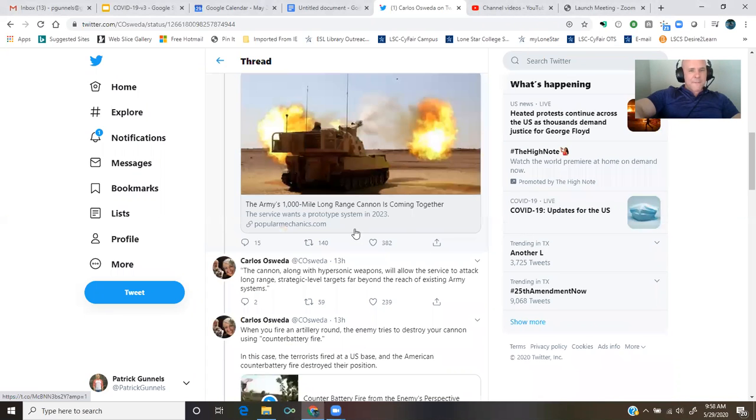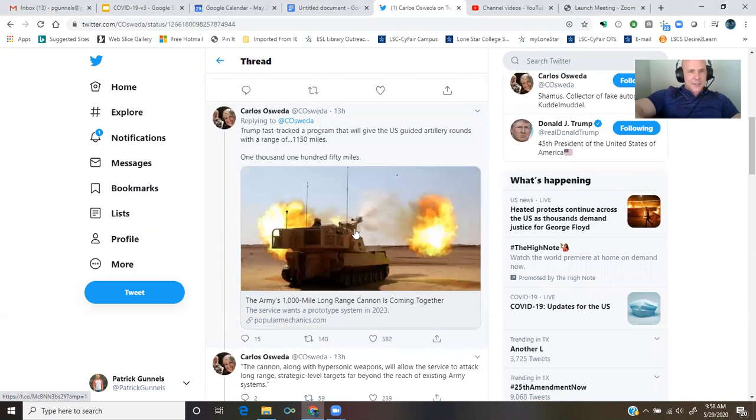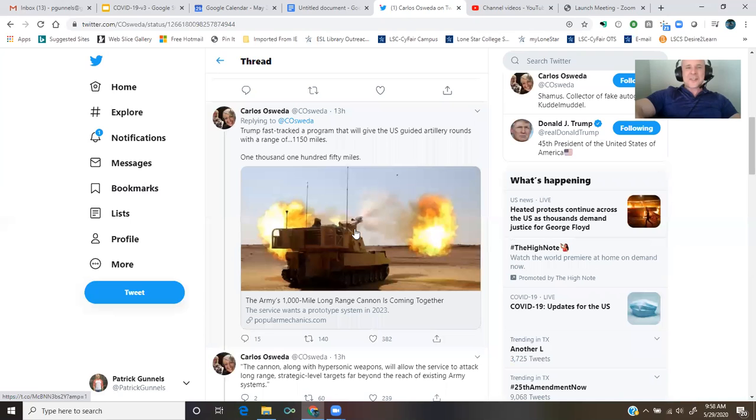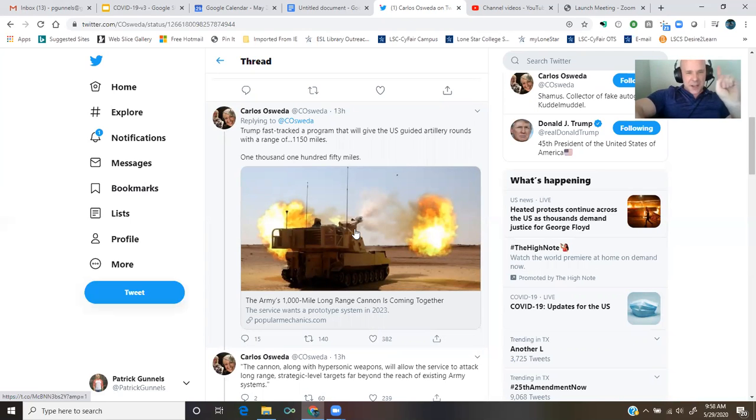Trump fast-tracked a program that will give the U.S. guided artillery rounds with a range of 1,150 miles. 1,150 miles.